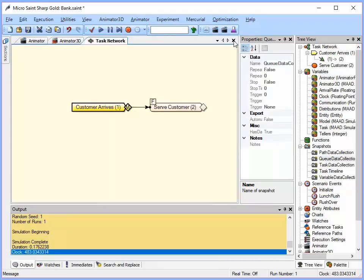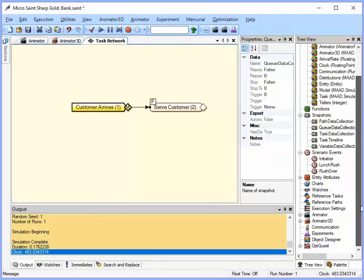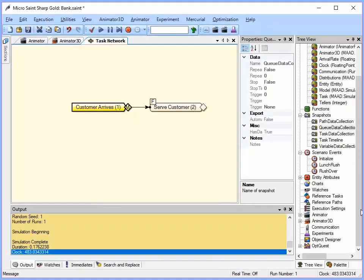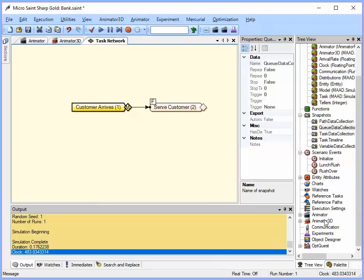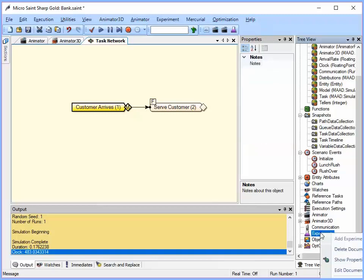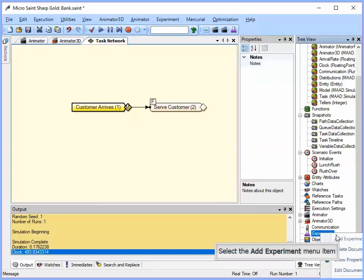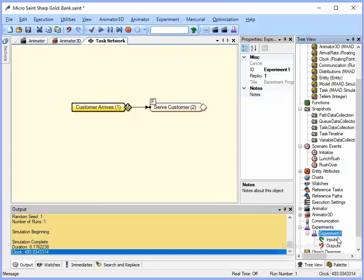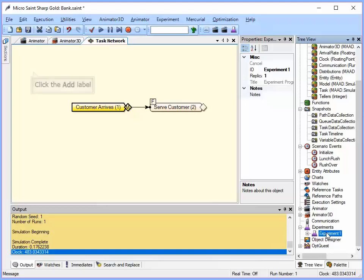Or I can use some built-in functionality in Microsaint that helps us. I can use either the experimenter down here or I can use the Quest optimizer. Let's go ahead and use the experimenter. So to add a new experiment, I right click, say add an experiment. And it adds a new one below there. Let's open that up.